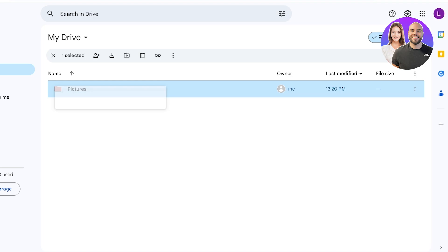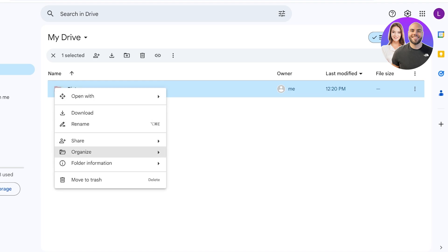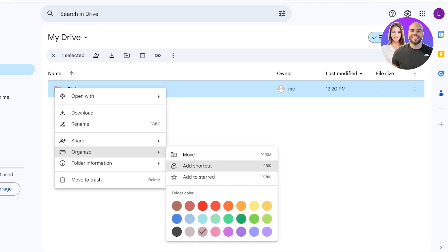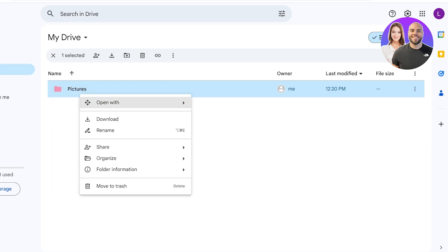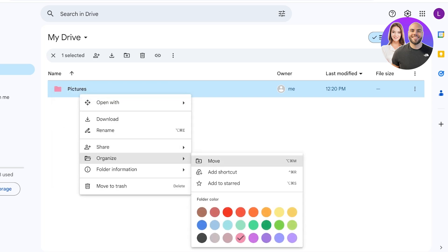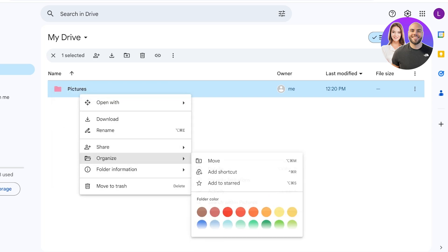Once you click on Organize, you can change the color so it's easily denotable to you what type of folder this is. So for all of my fun folders I like to add a fun color like a purple or a pink, and all of my business or university folders I like to use blues and greens.